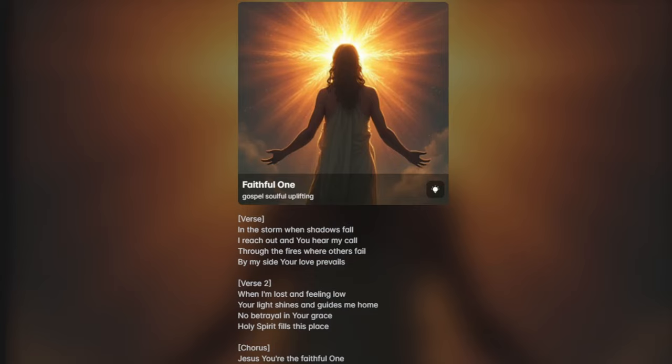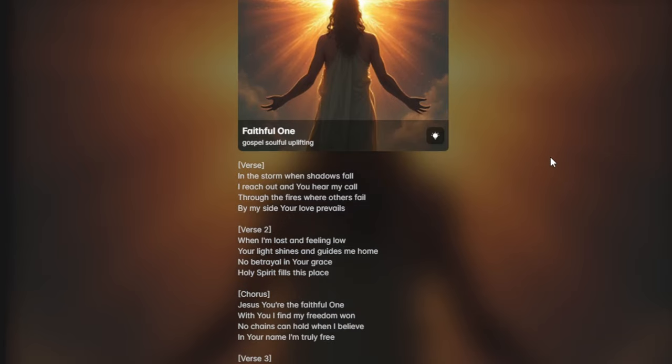You're still there when shadows fall, I reach out and you hear my call. Through the fires where others fail, by my side your love prevails.